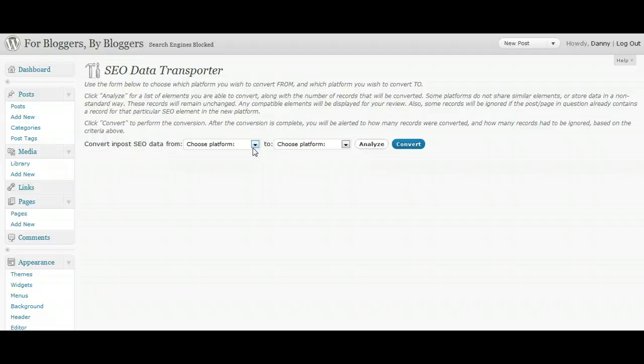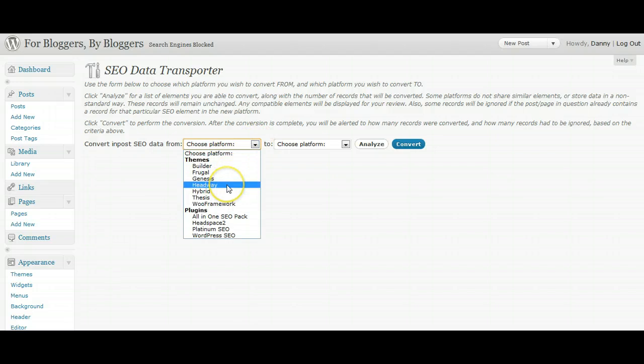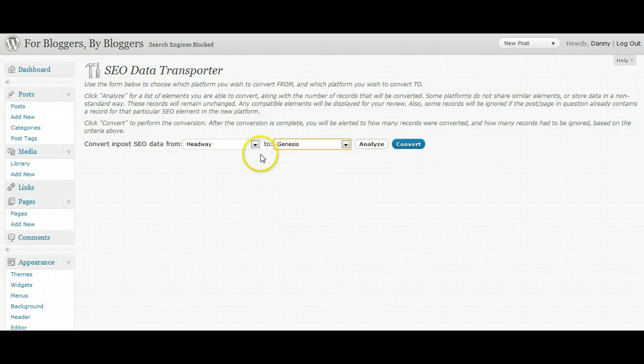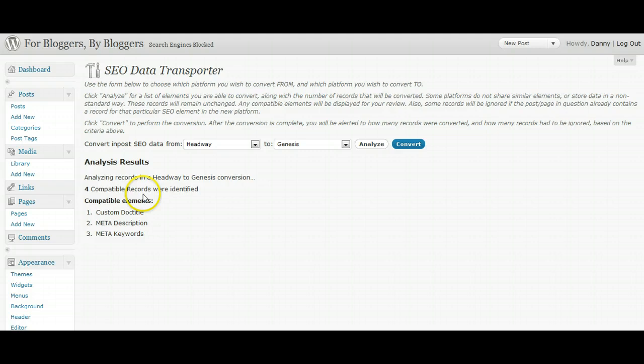So choose platform. So let's say I'm moving from Headway to Genesis, for example. All you do, select the two platforms from and to and hit analyze. And now it'll do a quick search and it'll tell you how many compatible records.